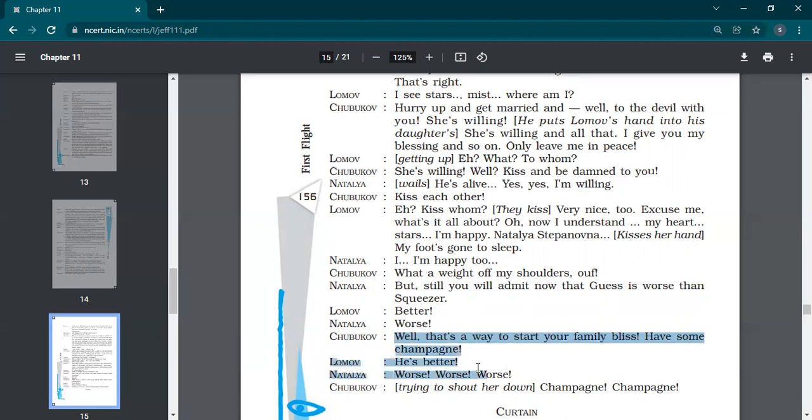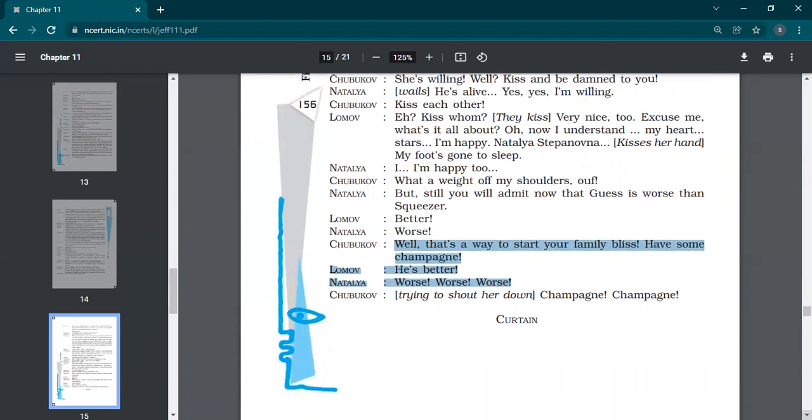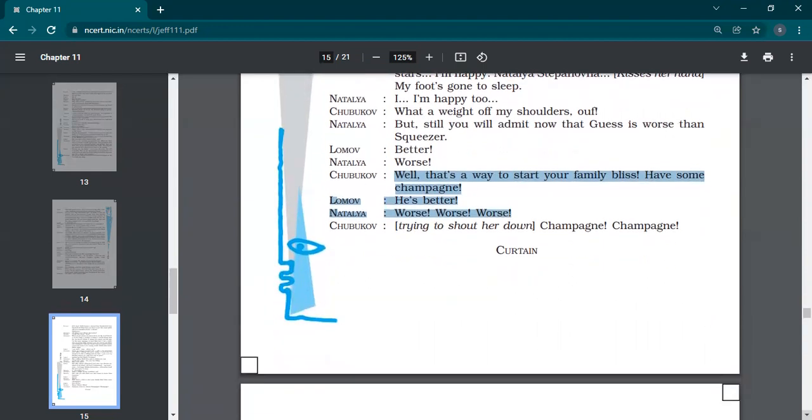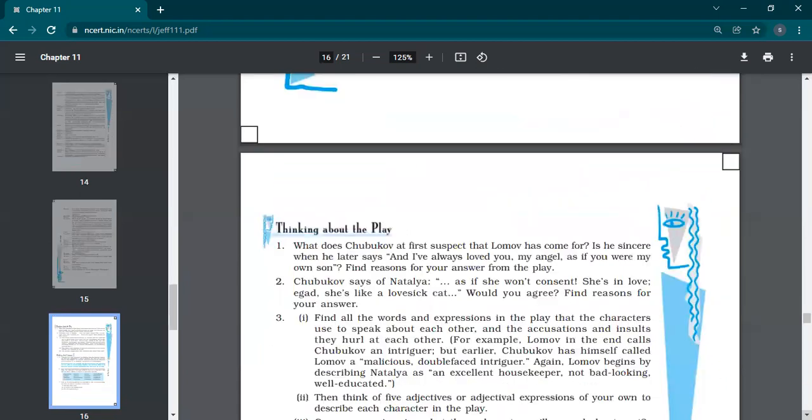Natalia says, better. Then he says, well, that's the way to start your family bliss. Have some champagne. Okay, this is the way we start our family's bliss. Let's have champagne. He's better. Natalia says, my dog is better. Your dog is worse. My dog is better. Your dog is trying to shout her down. Shubukov, your topic change. Champagne, champagne, champagne, and curtain falls. And chapter ends there.